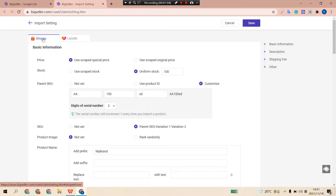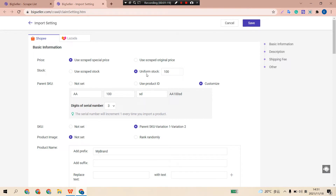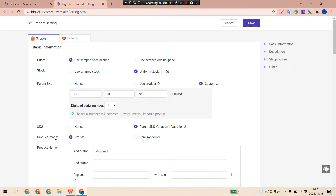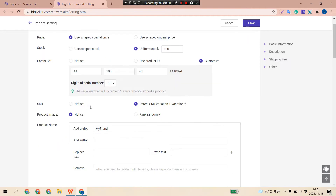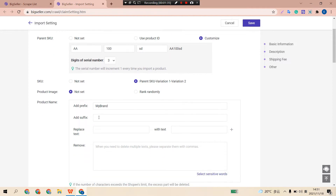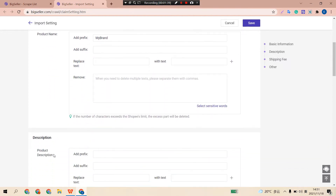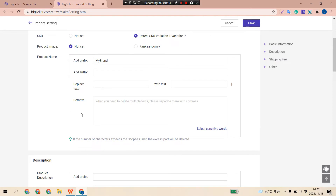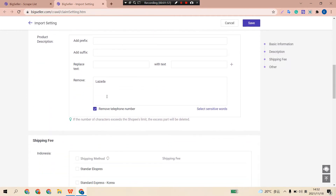You can choose to use the original product price or special price. Use the original product stock or set a new uniform stock. You can set how to generate parent SKU and SKU, and the rank of product images. You can also set prefix and suffix to product name and product description, or replace certain text with another, or directly remove certain sensitive words. For example, add brand name as prefix in product name and remove Lazada in product description.